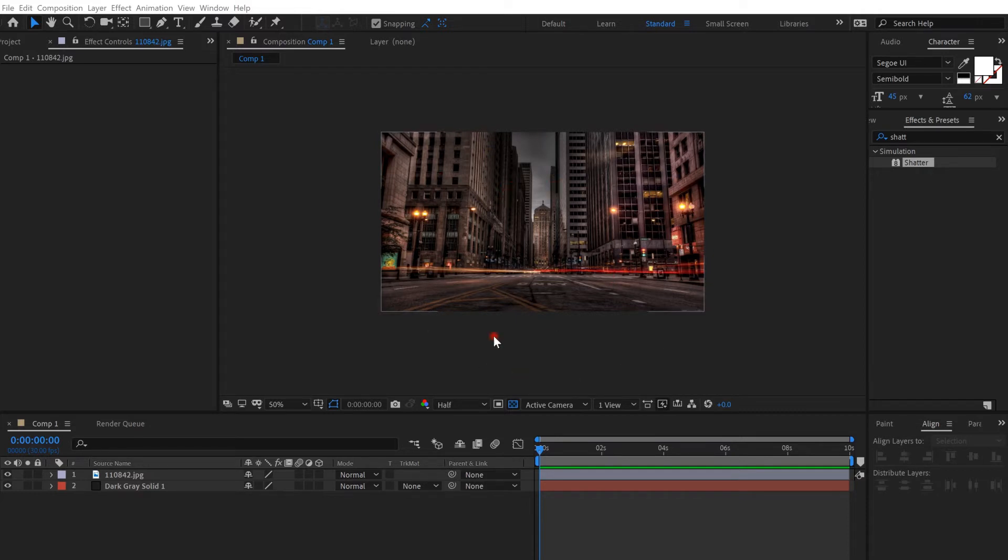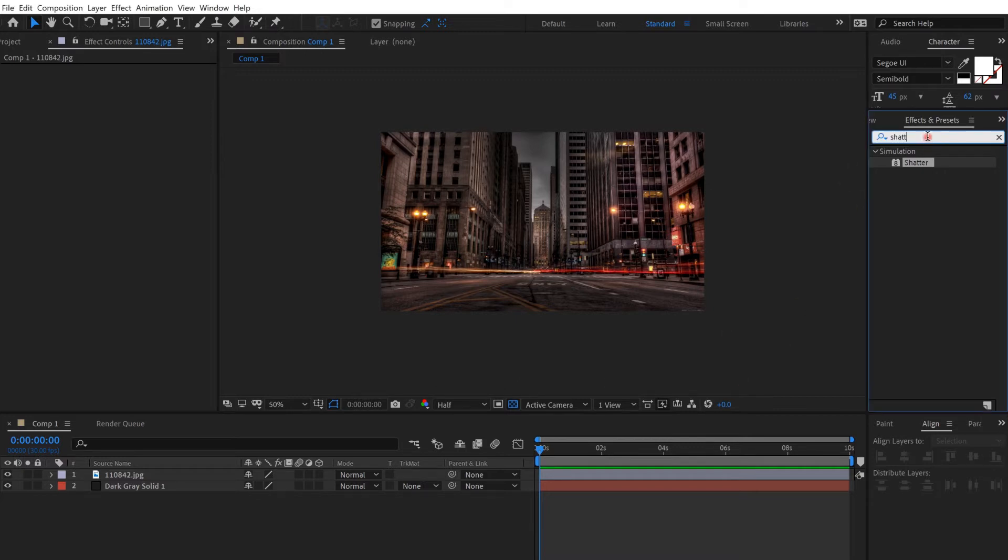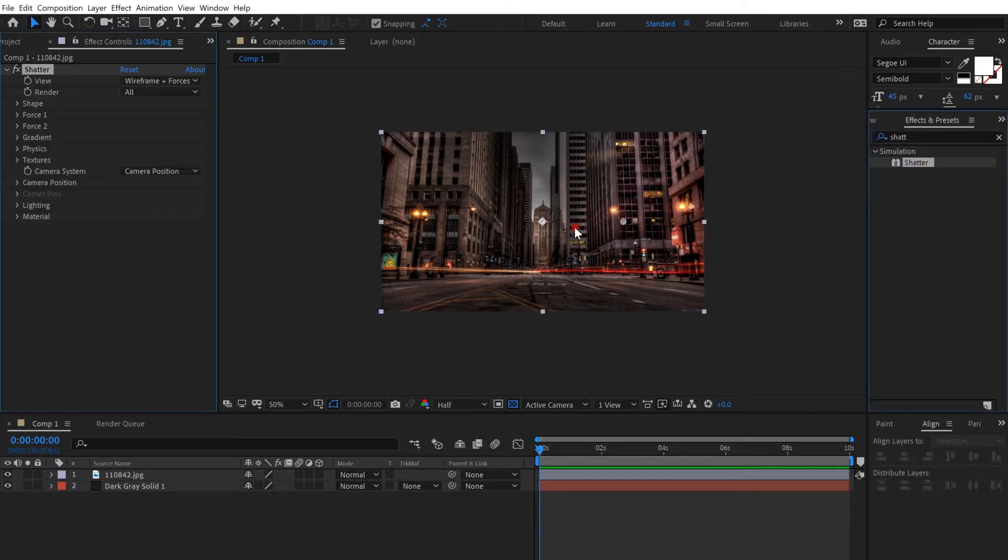You can use a glass image or anything you want. So I chose this background. Go on effects and search for shatter and put it on top of the background.